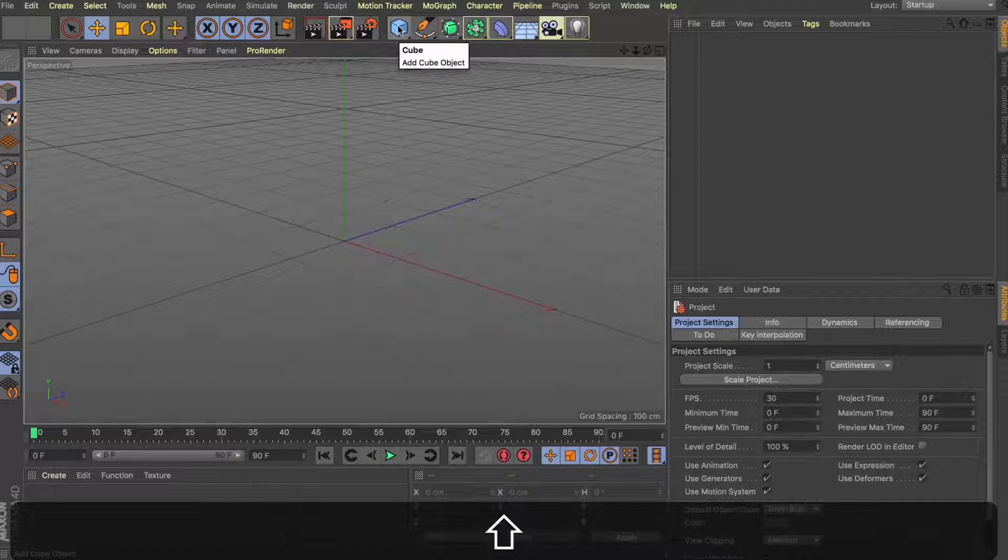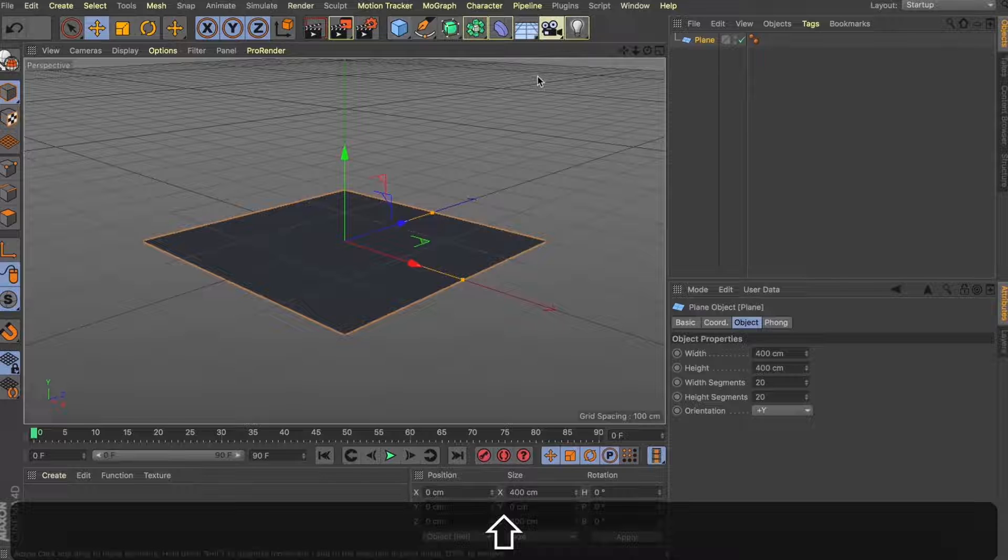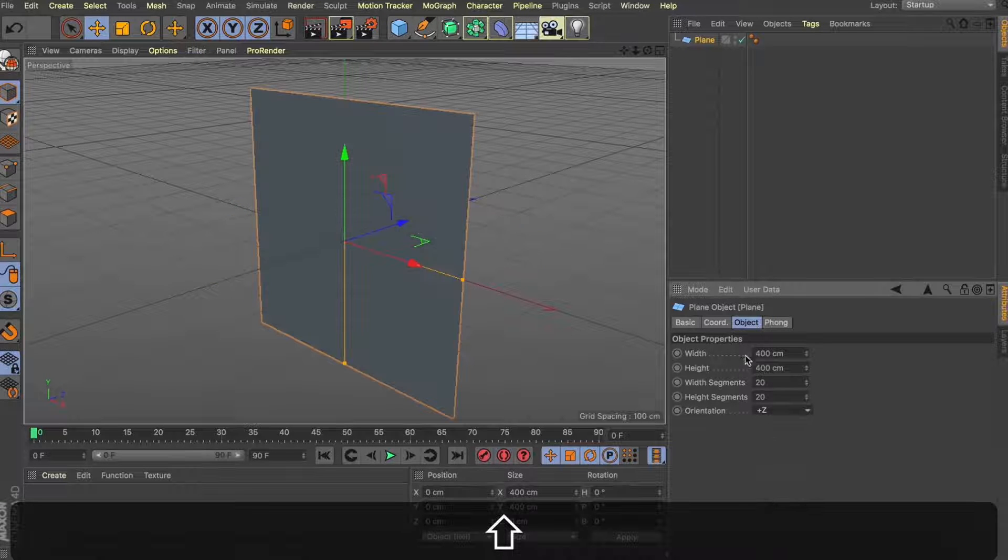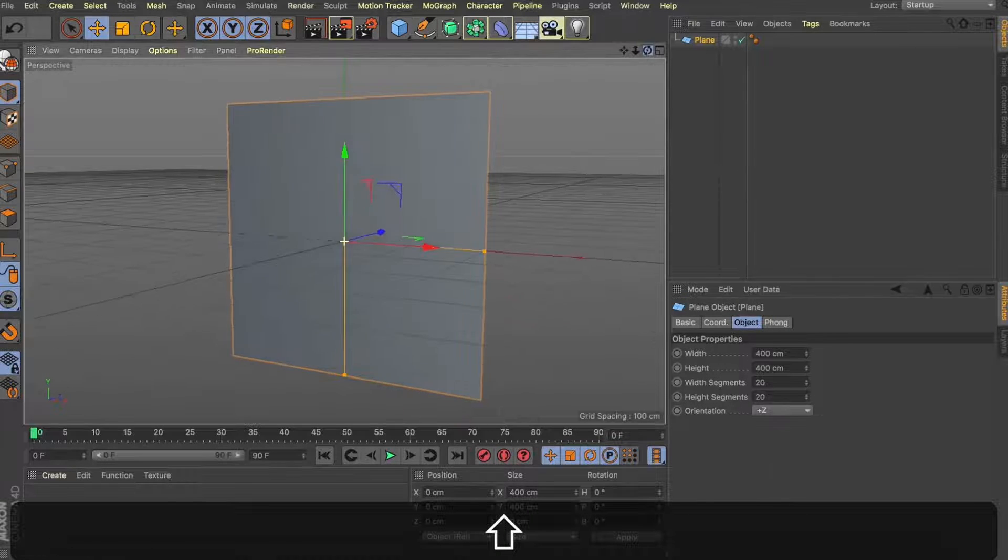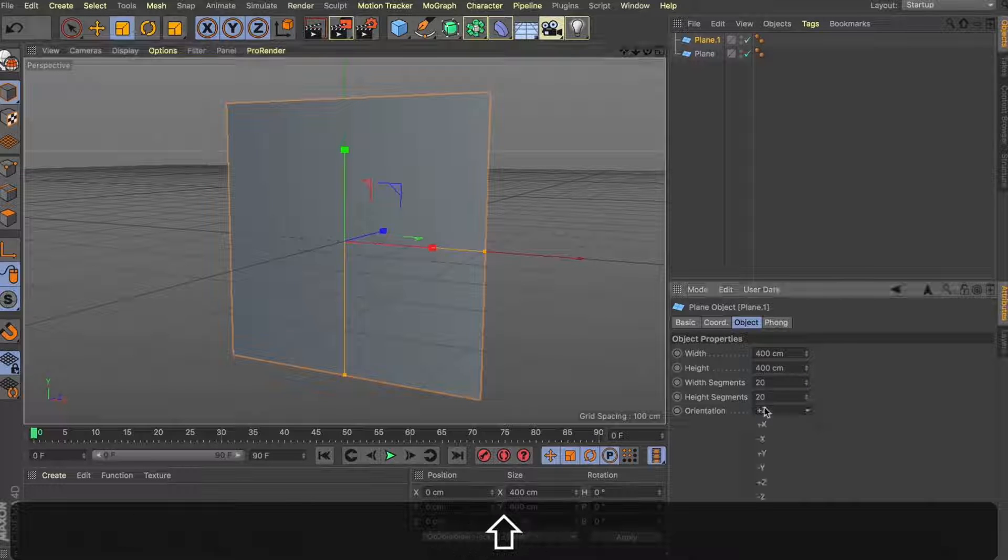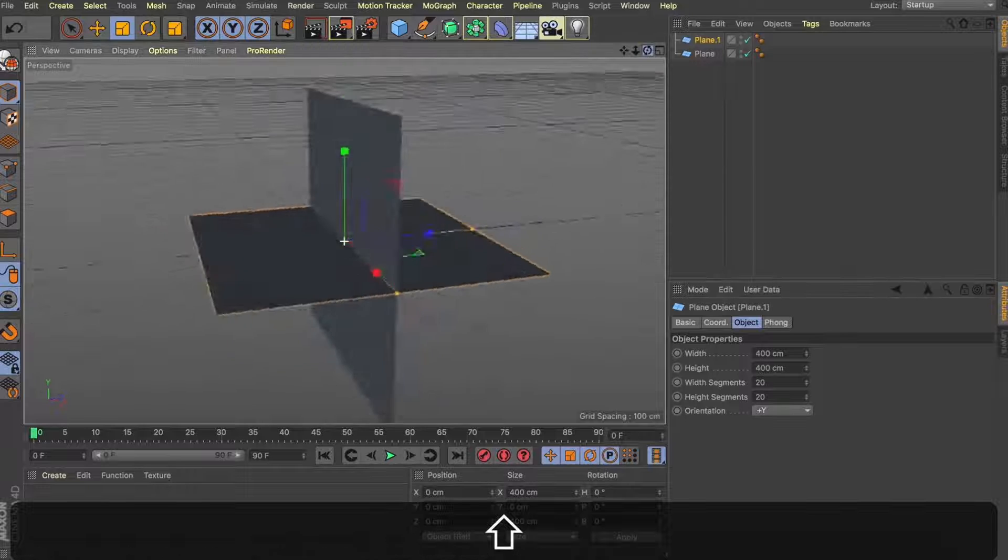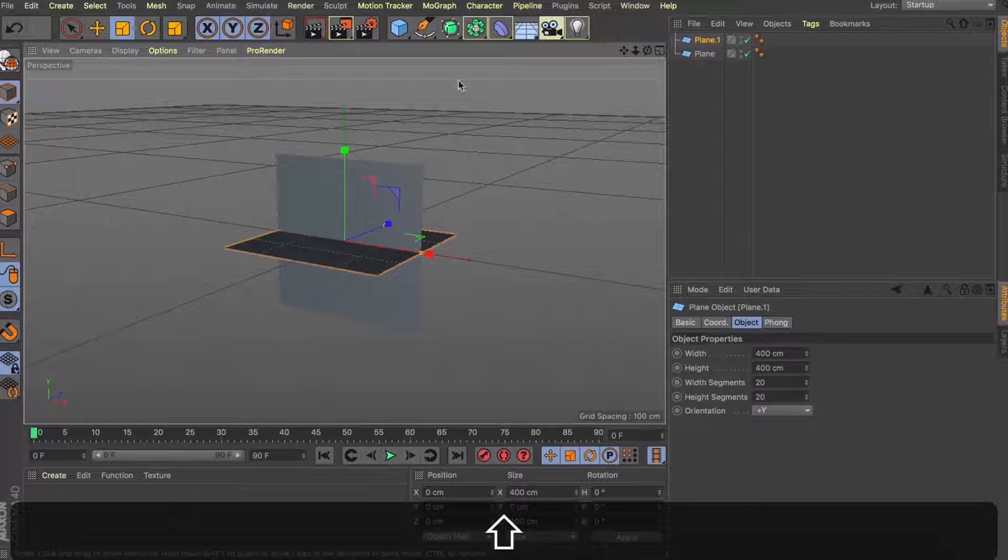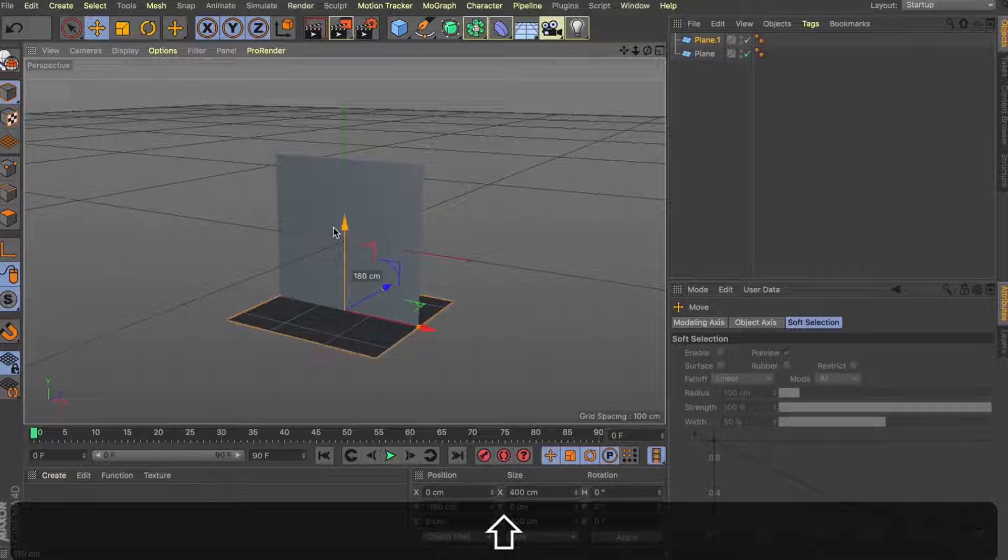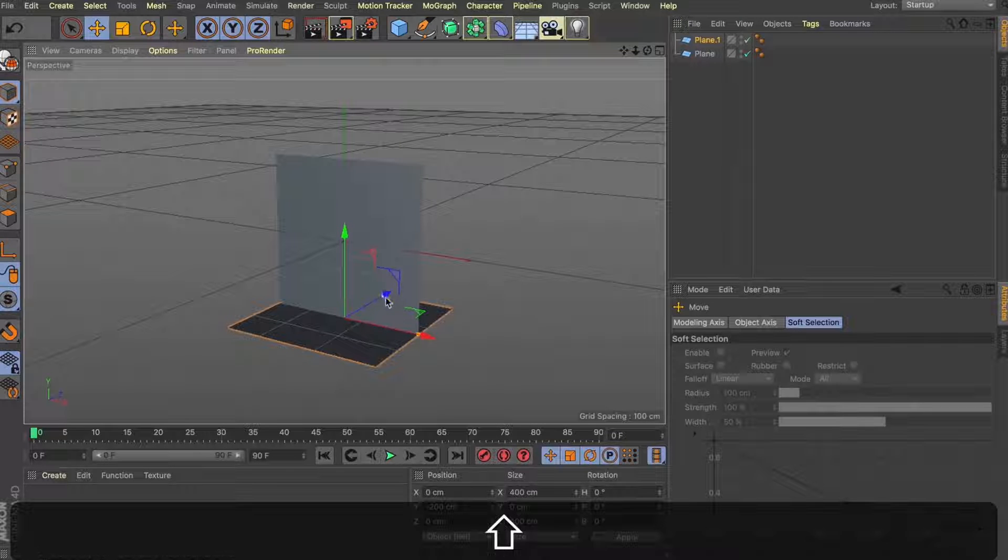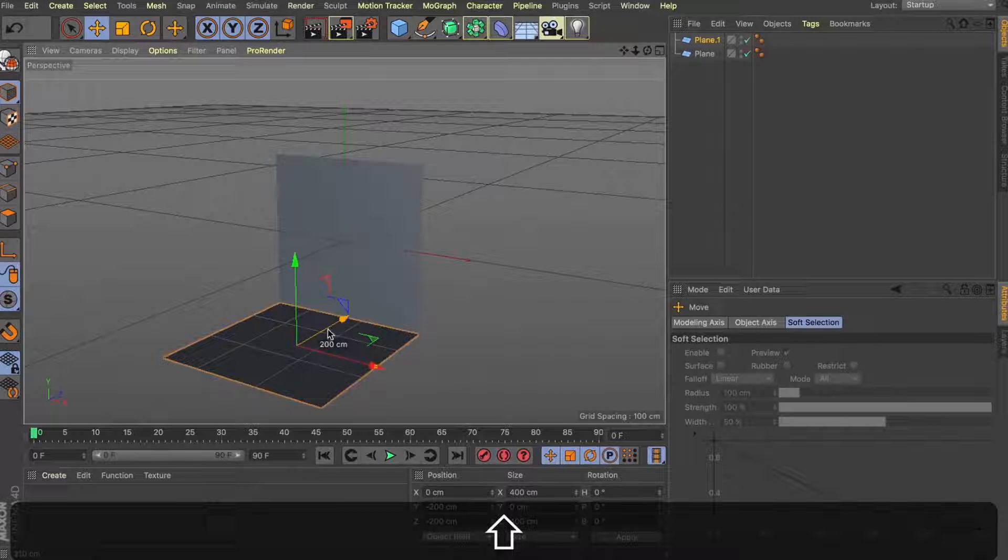Now that we're in Cinema, first up I'm going to grab myself a plane. I'm going to change my orientation here to plus Z and this is going to be my back wall. I'm going to simply copy and paste this same plane, change my orientation to plus Y and then pull this down 200 units in my viewport, then slide it across 200 in Z space and you can see we're starting to set up that backdrop.